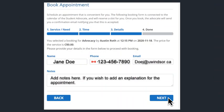The last step is to provide your information. You will need to put your name, phone number, and email. You may also add a note to help your advocate understand the reason for your appointment. Press next to complete your appointment. You will receive an email confirming the appointment.